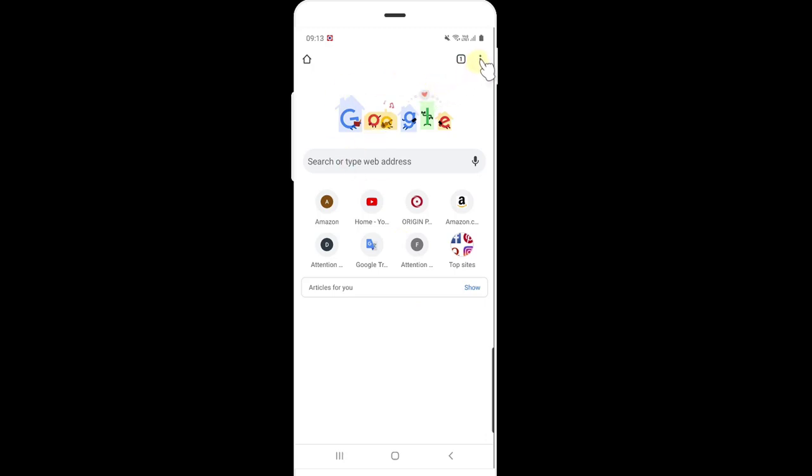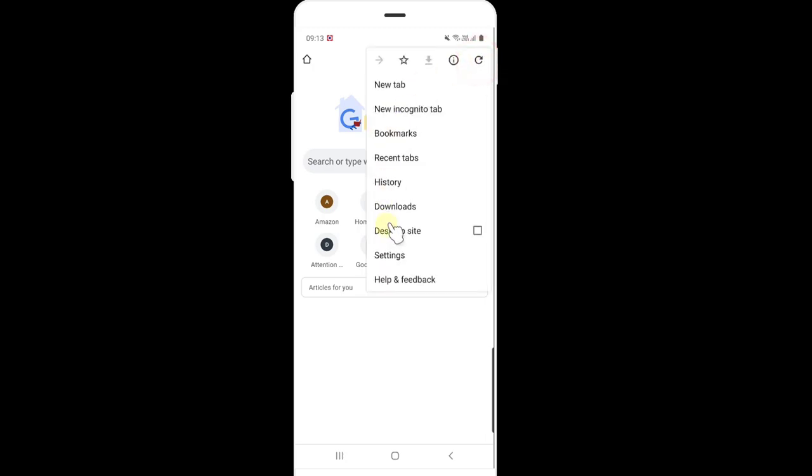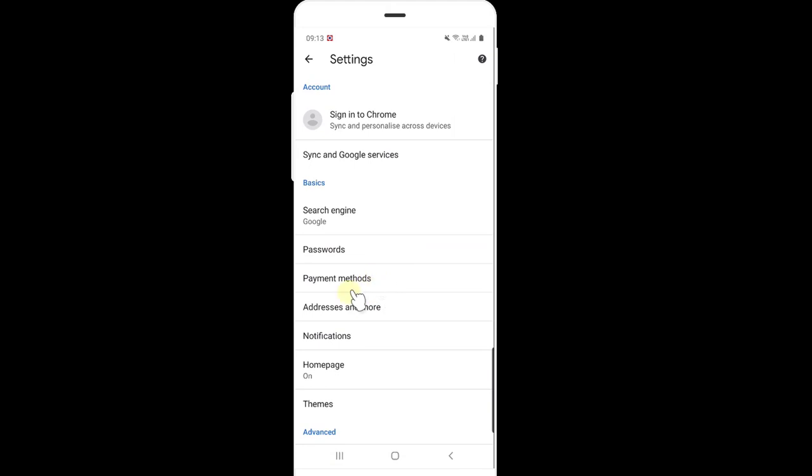So just you need to click on the three dots in your browser and go to settings. You can see there is payment methods.